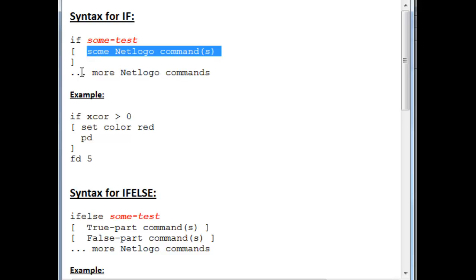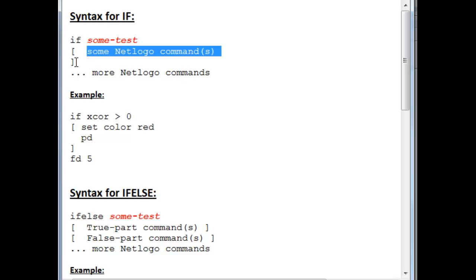And then NetLogo will go on to execute NetLogo commands underneath it. If the test at the point at which it is executed turns out to be false, then these commands in the square brackets are simply skipped and not done. And we go on again to executing the NetLogo commands underneath or beyond the closing square bracket for the if.